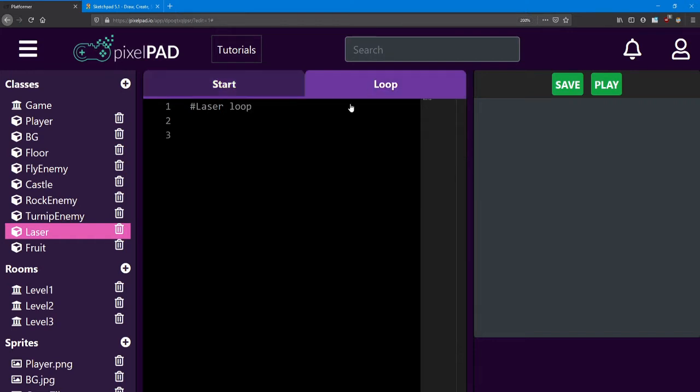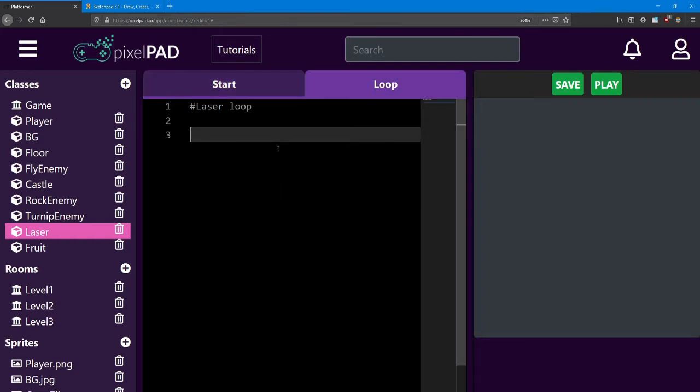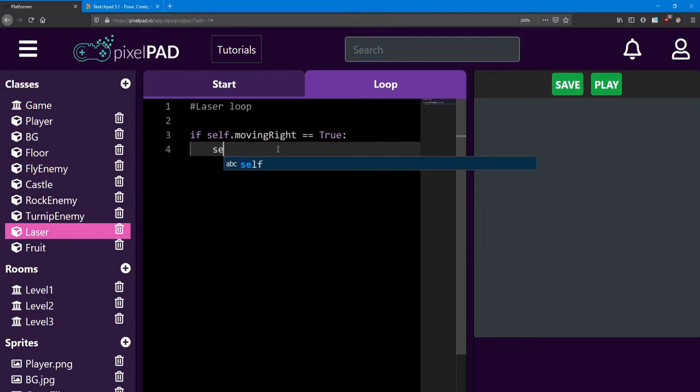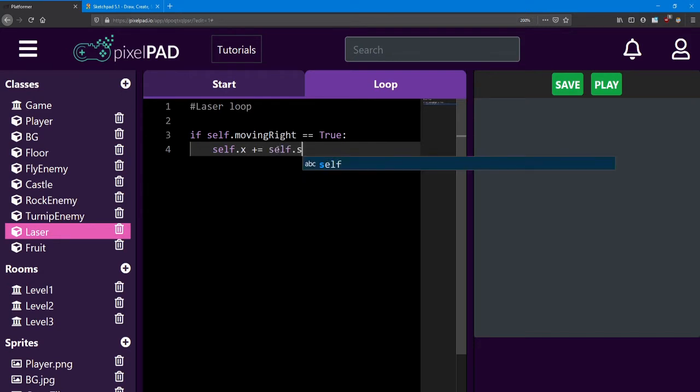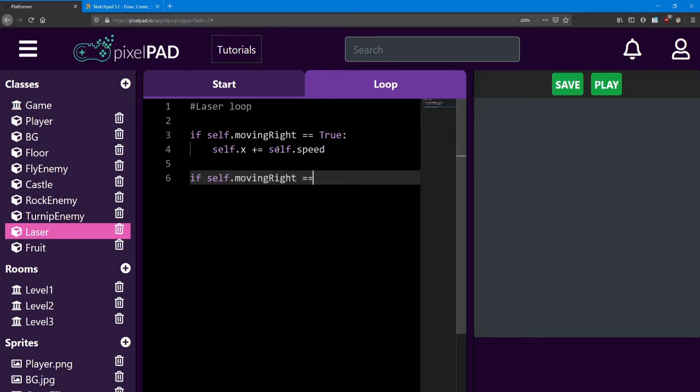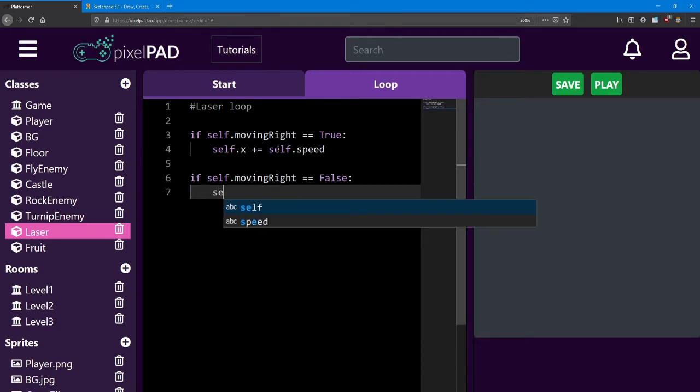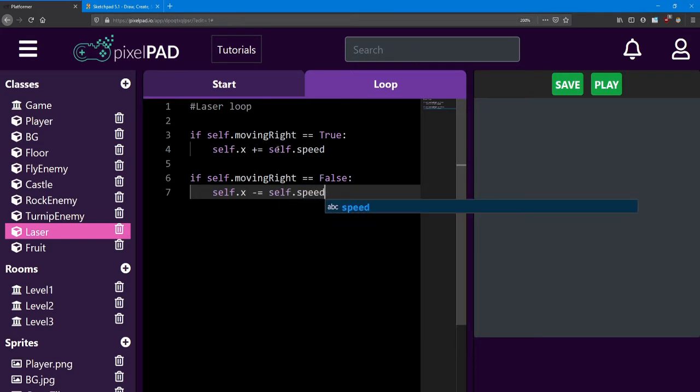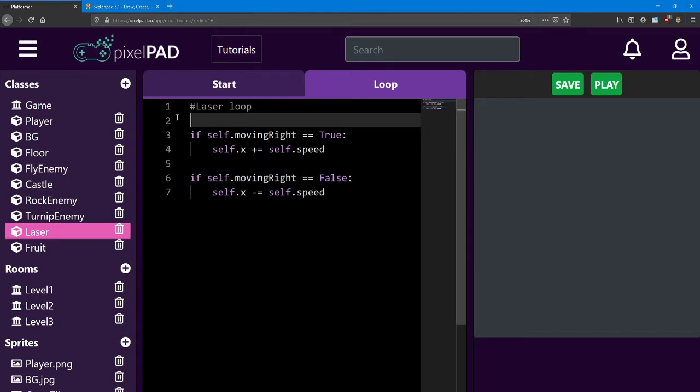Inside the laser's loop, we're going to do those two if statements to control when it moves. And if we want to move it to the left, we need to do the opposite check.